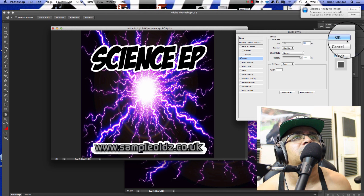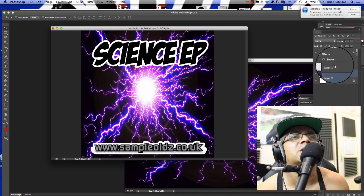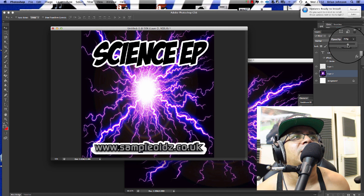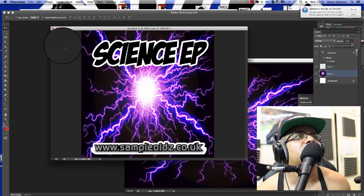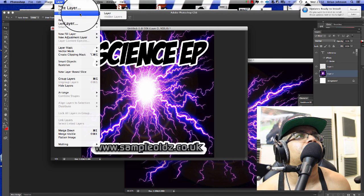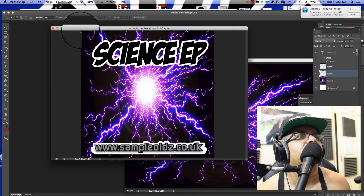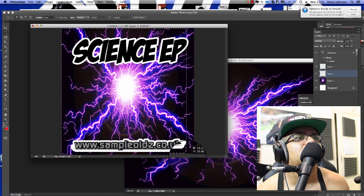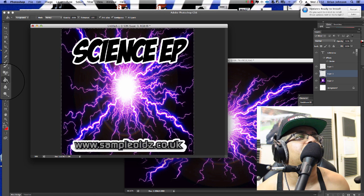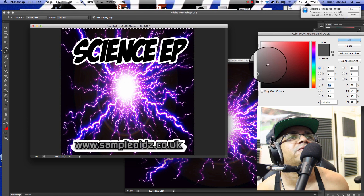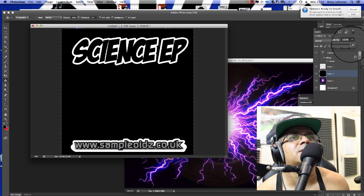The background is looking a little harsh, so we could turn down the opacity on that layer. Another cool trick is to create a new layer, select the canvas area, and fill it with black using the paint bucket. Then bring the opacity down on that black layer so it's semi-transparent, softening the background without losing it entirely.